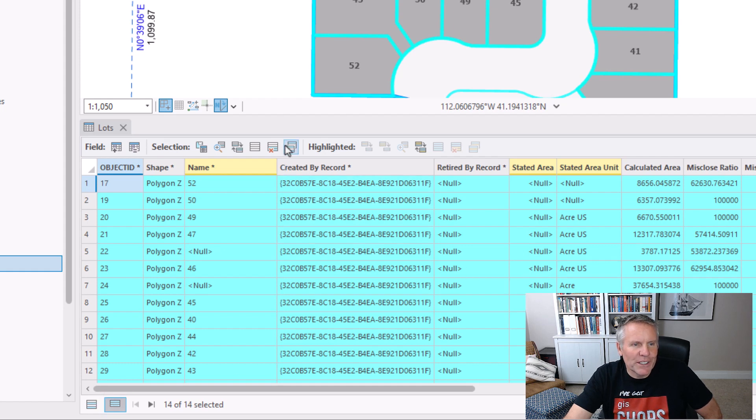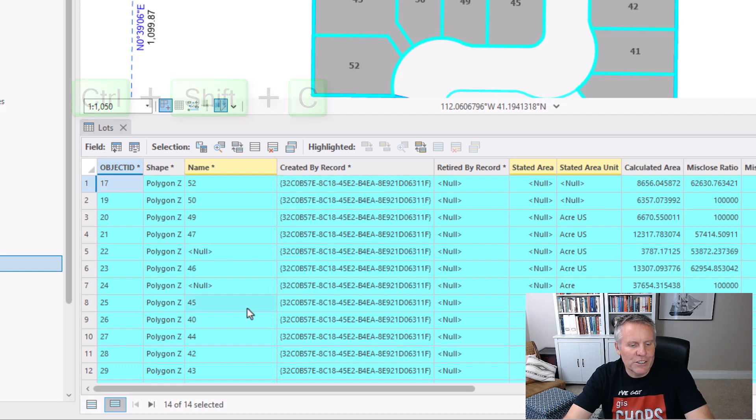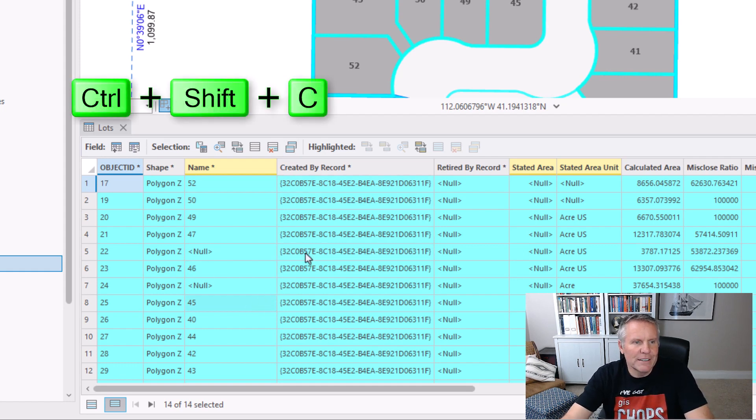One is you can click this Copy Selected button, or you can hit Control, Shift, and C.